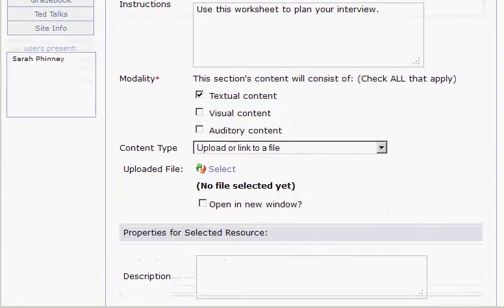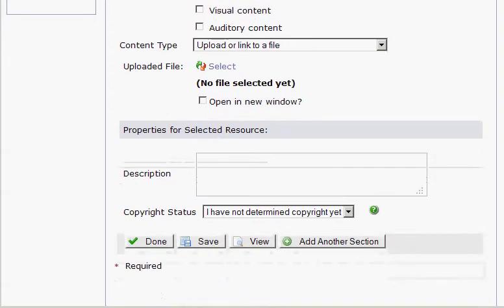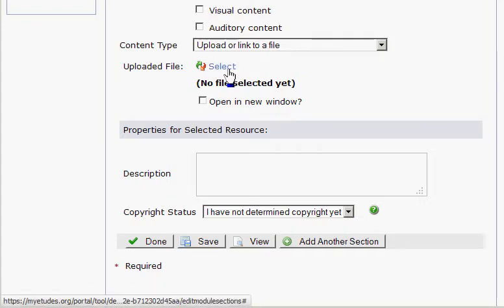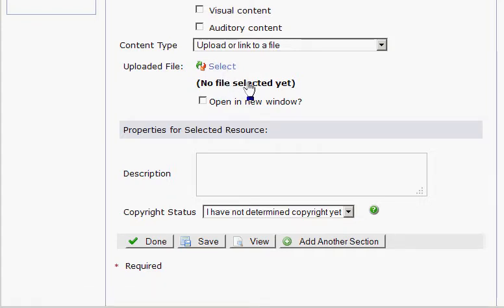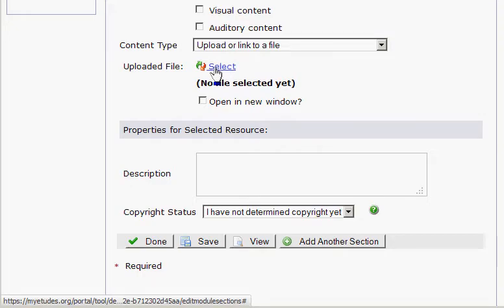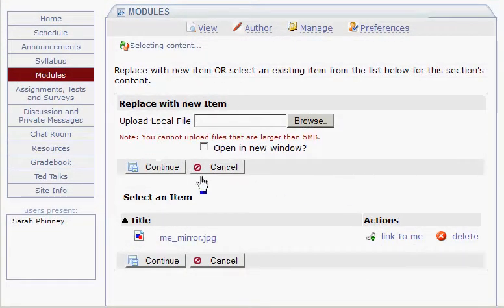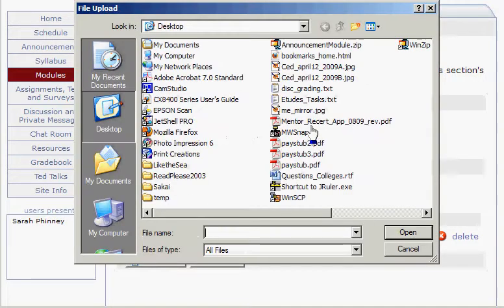After the page reloads, scroll down. Below the Content Type, I now have this Upload File option, and it says Select, but there are no files yet. So I click Select, and since there are no files here, I need to browse and find the file.